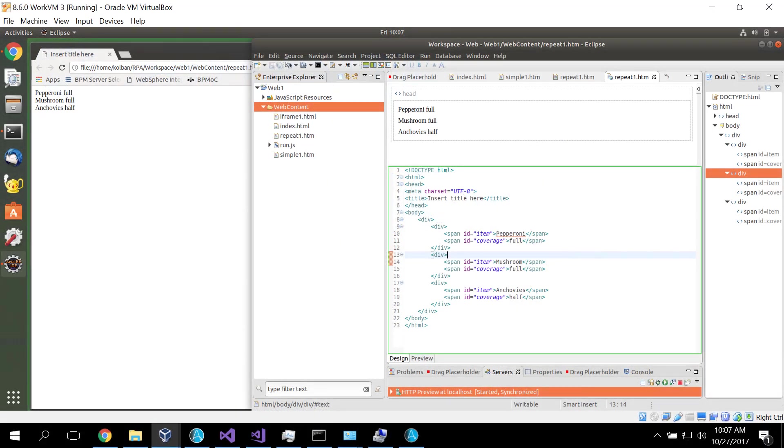Howdy folks and welcome to another Automation Anywhere technical tutorial. In this edition we're going to look at the ability to work against repeating fields in a web page.